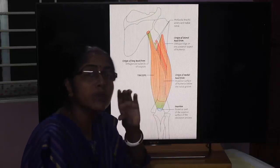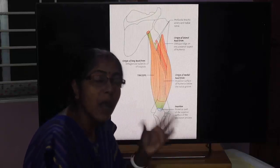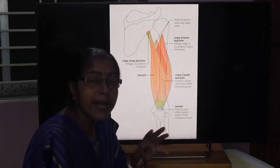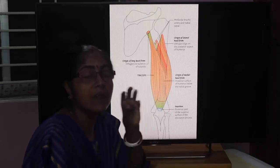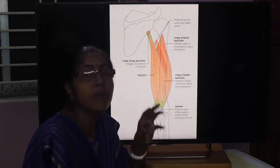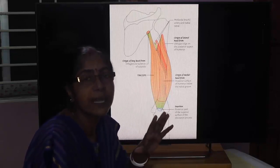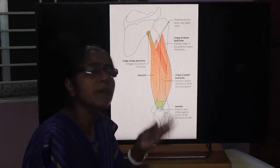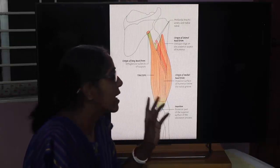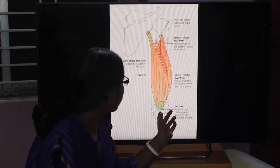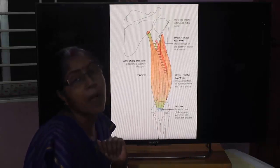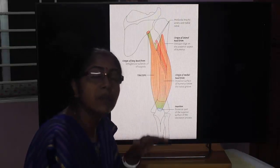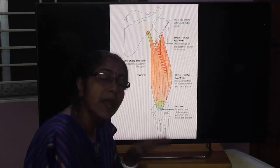To summarize the insertion: the lateral head and long head converge to form a superficial tendon, which inserts into the posterior part of the upper surface of the olecranon process of the ulna.